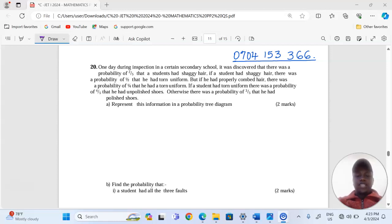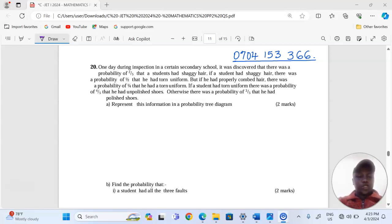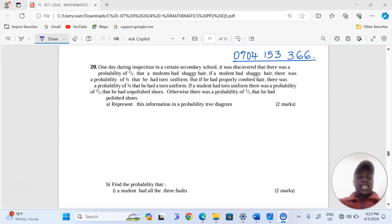If a student had torn uniform, there was a probability of 4 out of 5 that he had unpolished shoes. Otherwise, there was a probability of 3 out of 5 that he had polished shoes.